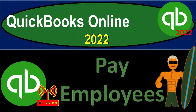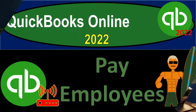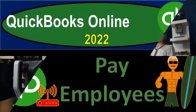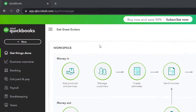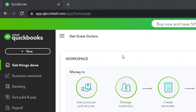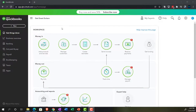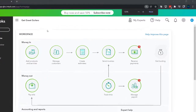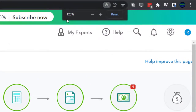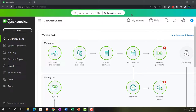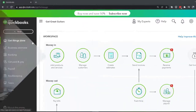QuickBooks Online 2022 — pay employees payroll. Get ready because it's go time with QuickBooks Online 2022. Here we are in our Get Great Guitars practice file that we set up with a 30-day free trial. Holding down Ctrl and scrolling up to get to 125%. We're currently on the home page, otherwise known as the Get Things Done page.